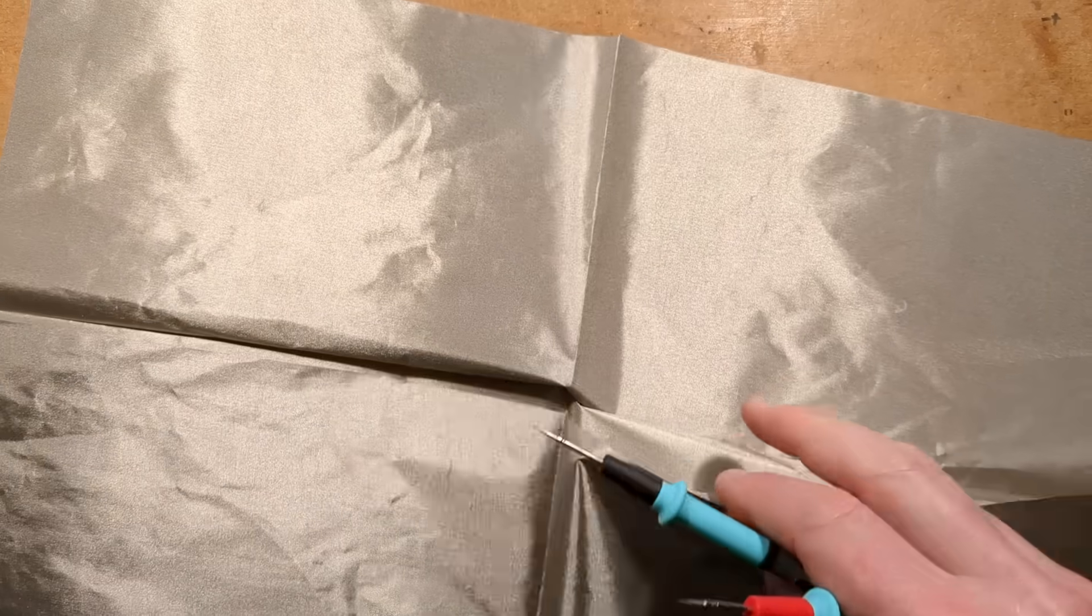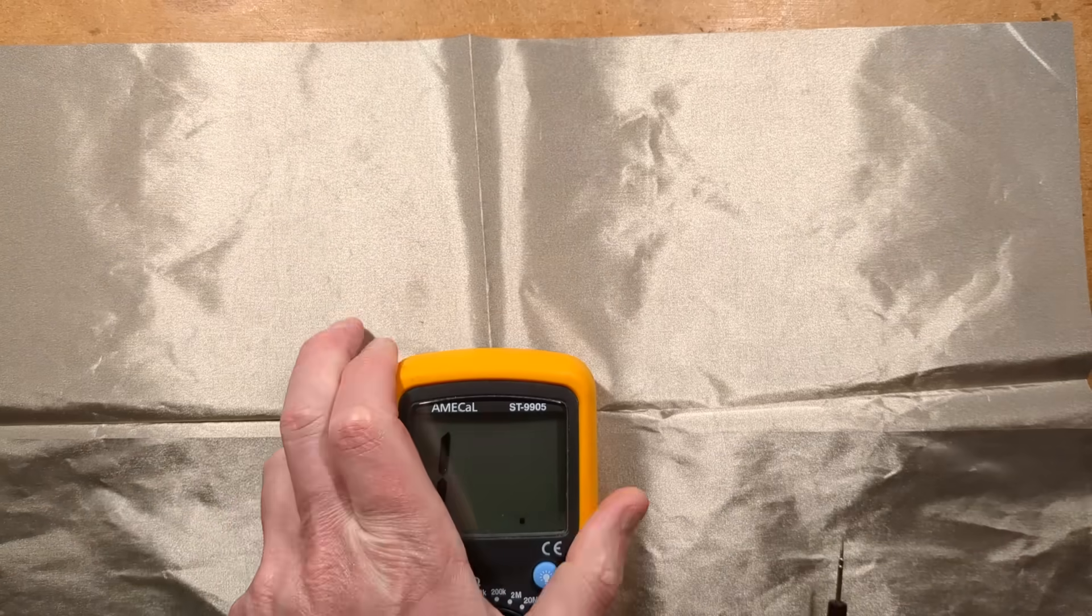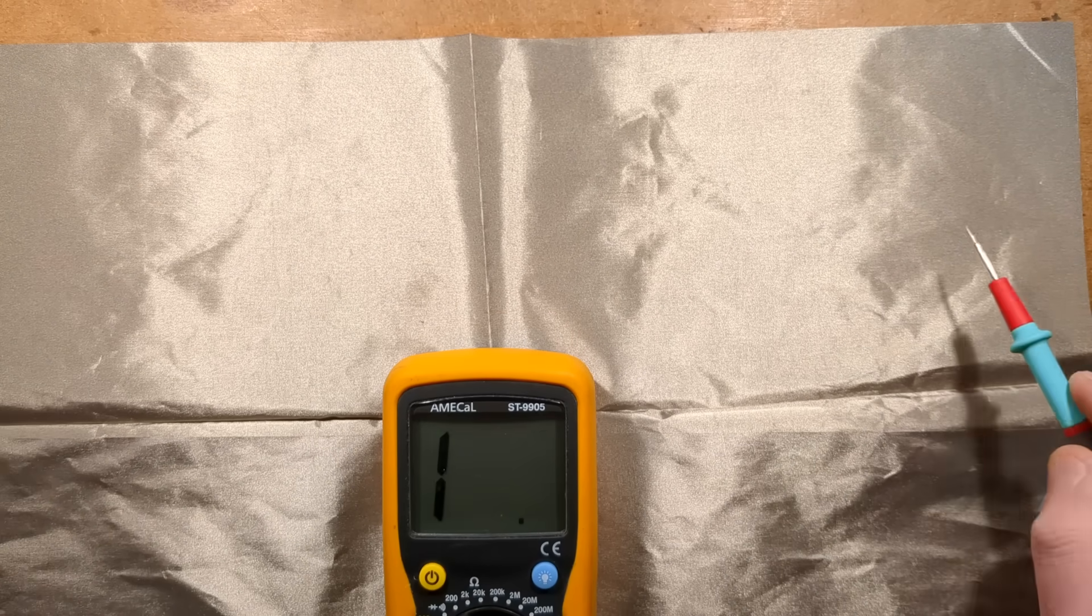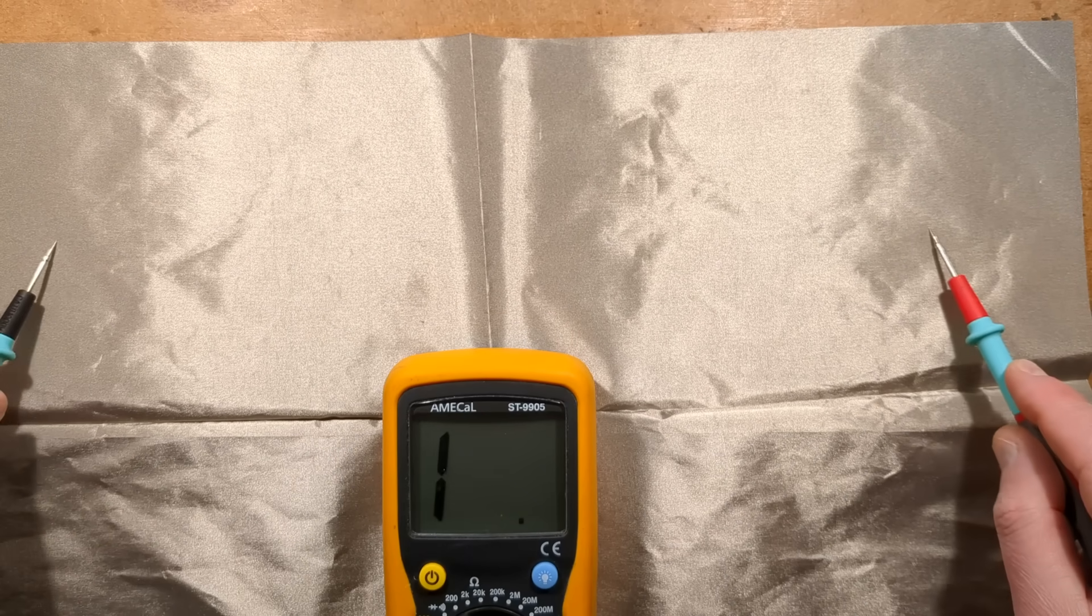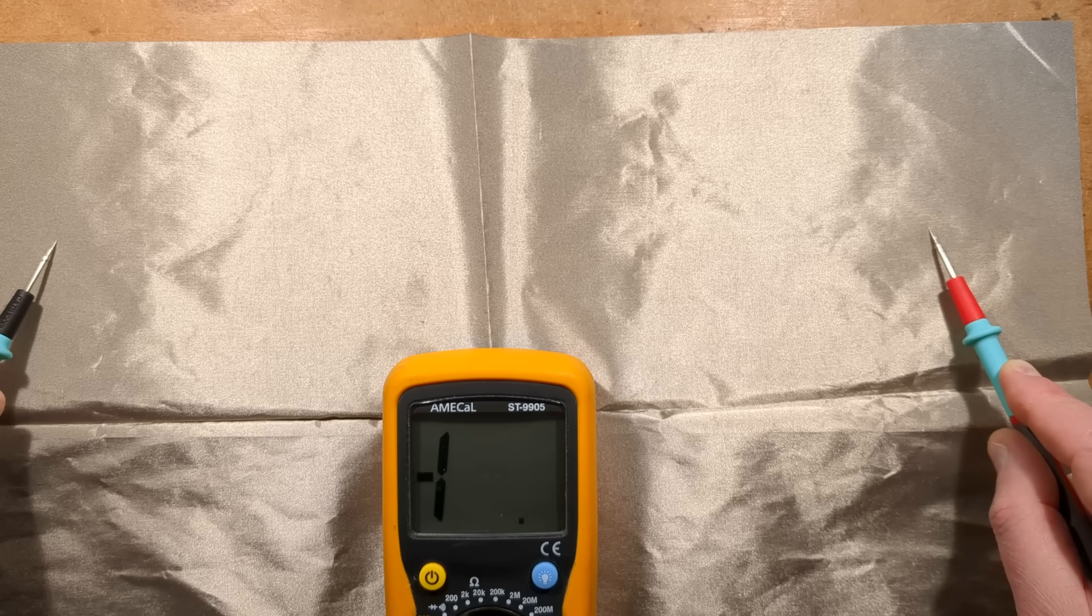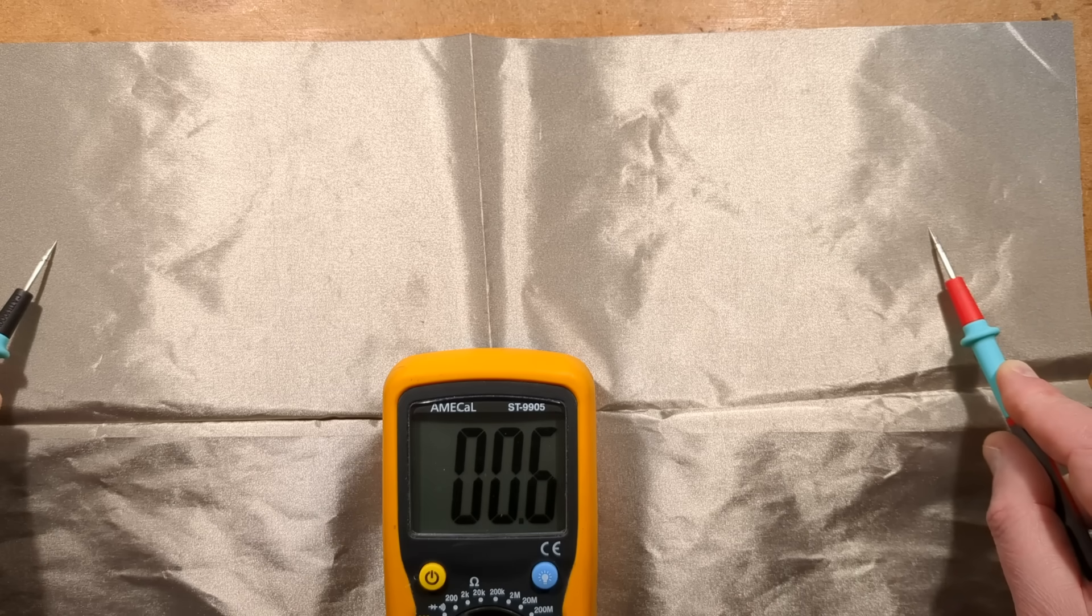Let's get the meter on here, it's on ohms, and I'll put the probes here. It shows 0.6 ohms and a lot of that will just be the leads themselves.